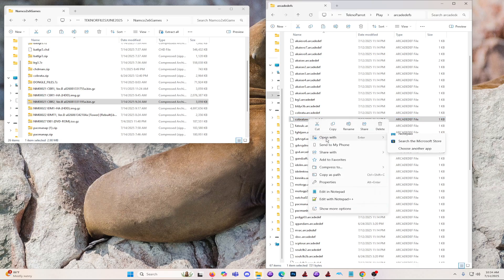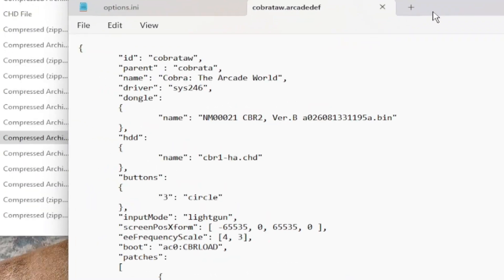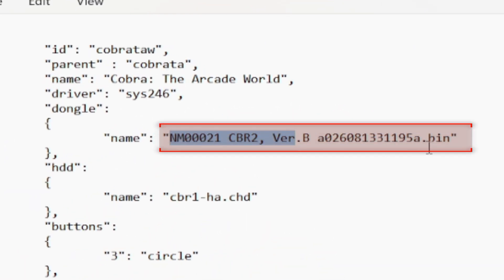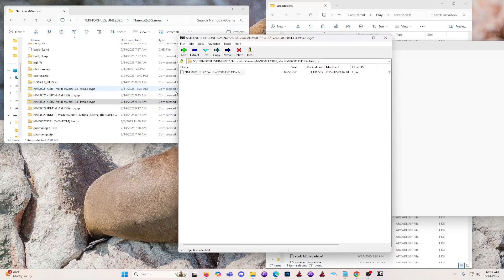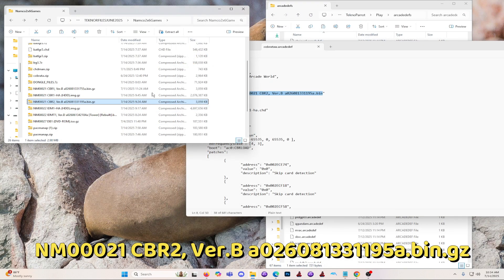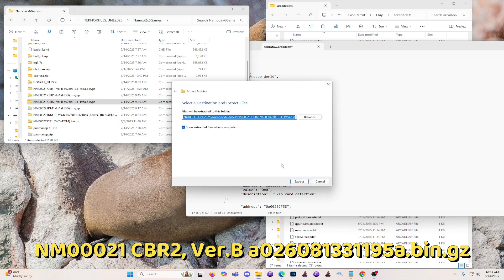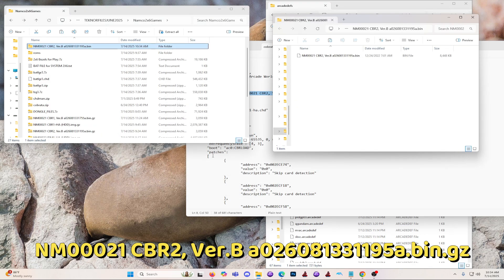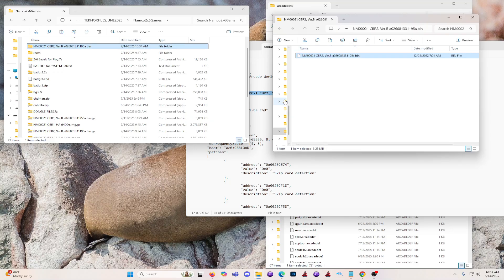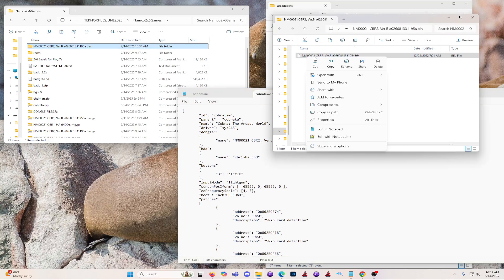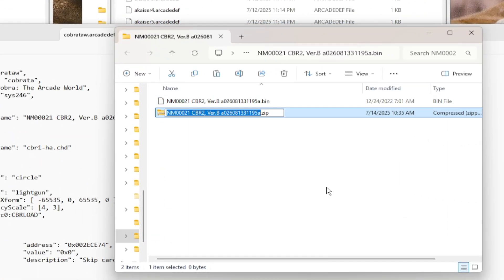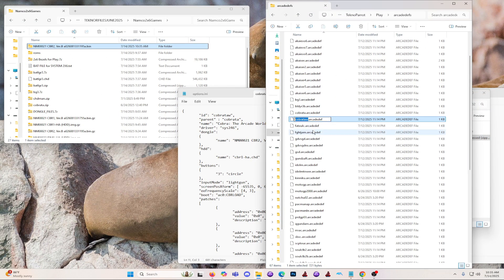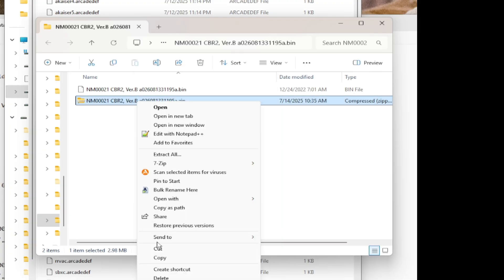Then go to the Arcade DFS folder and find the CobraTaw Arcade DEV file. Right-click and open it with Notepad or similar text editor app. Take note of the name of the bin file for now. Extract the NM00021CBR to Verbier 0260813311958 bin.gz. After extraction, right-click on the bin file, then compress it as zip file. Then rename the zip file containing the bin file as CobraTaw.zip.